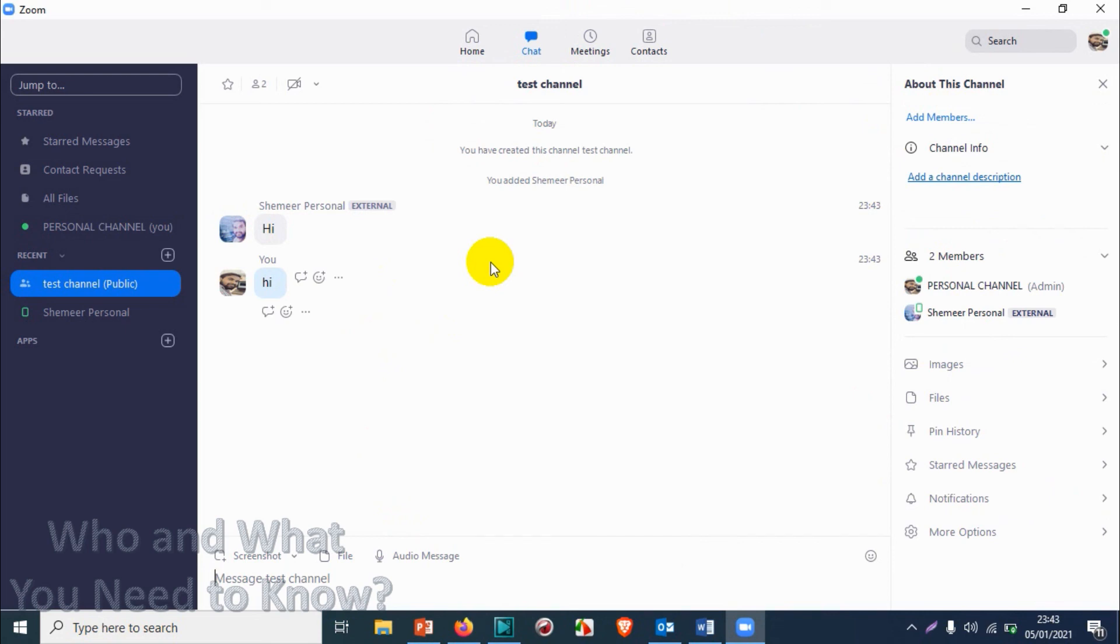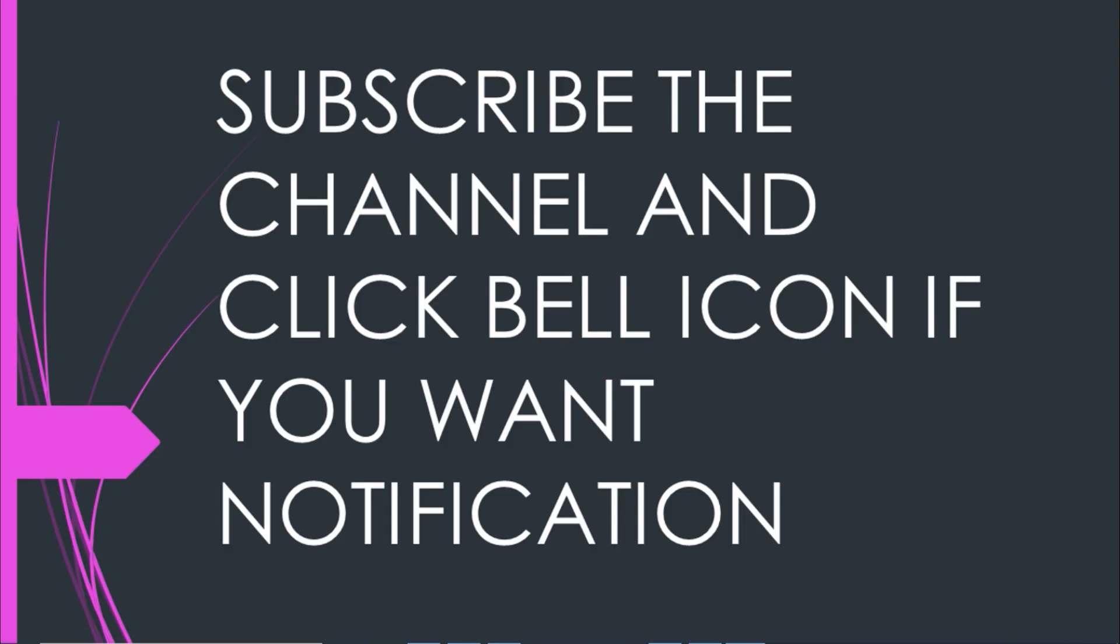I believe we got an introduction for this channel stuff in Zoom. Thank you for watching, subscribe the channel, click the bell icon for notification. Take care, goodbye.